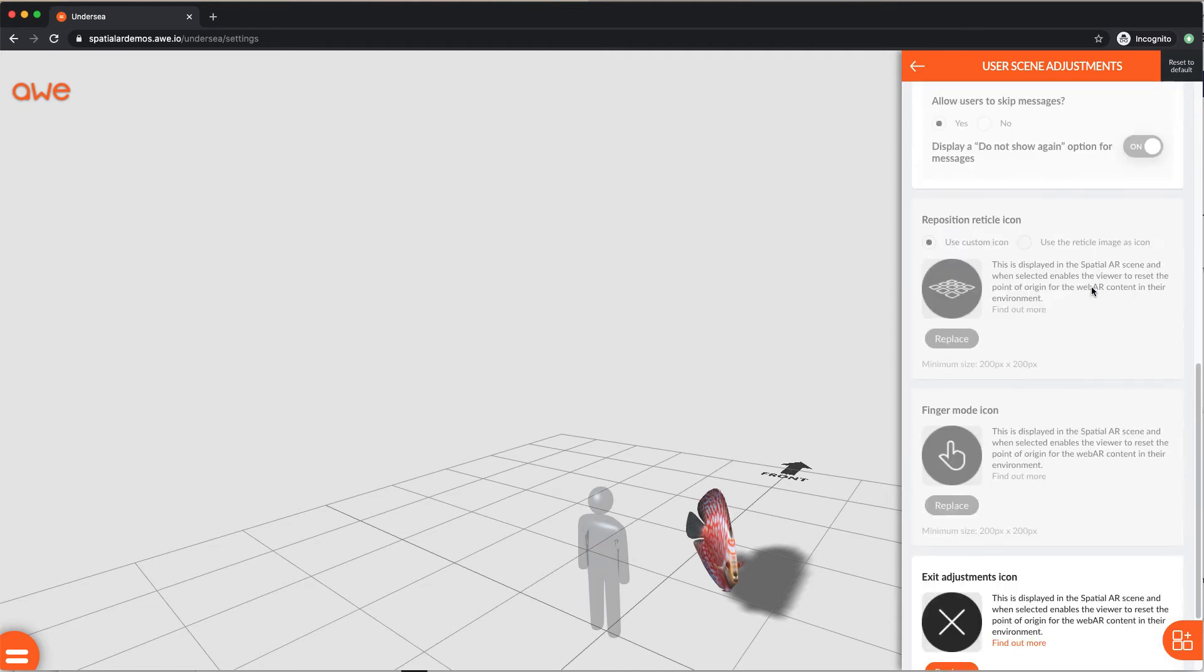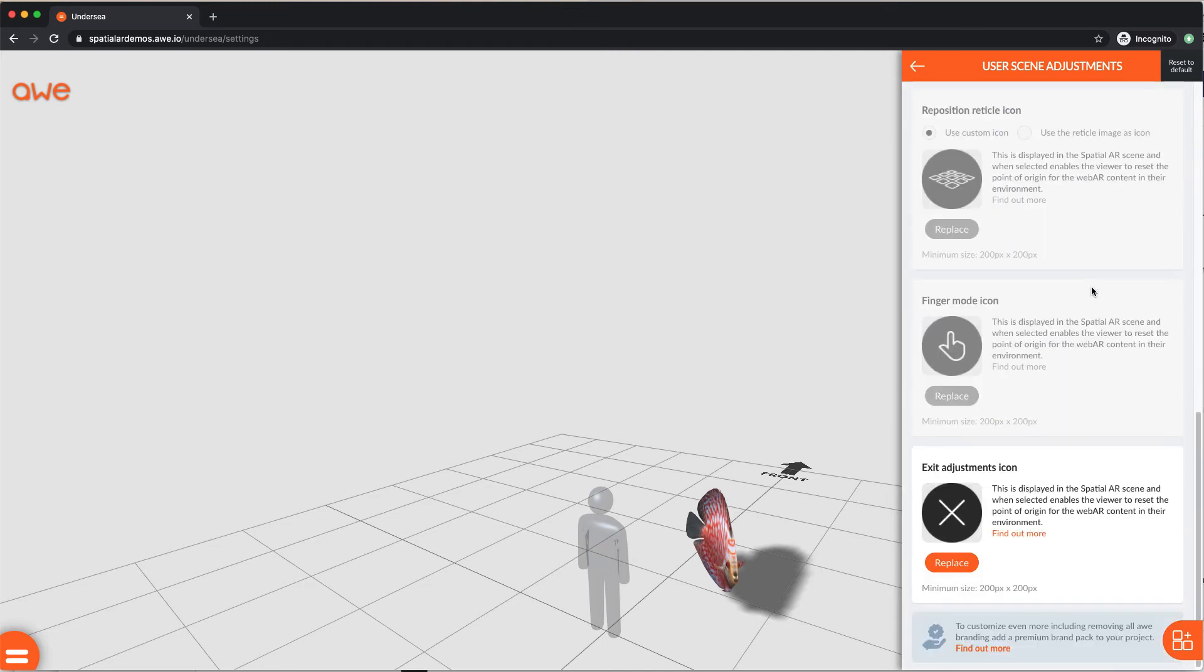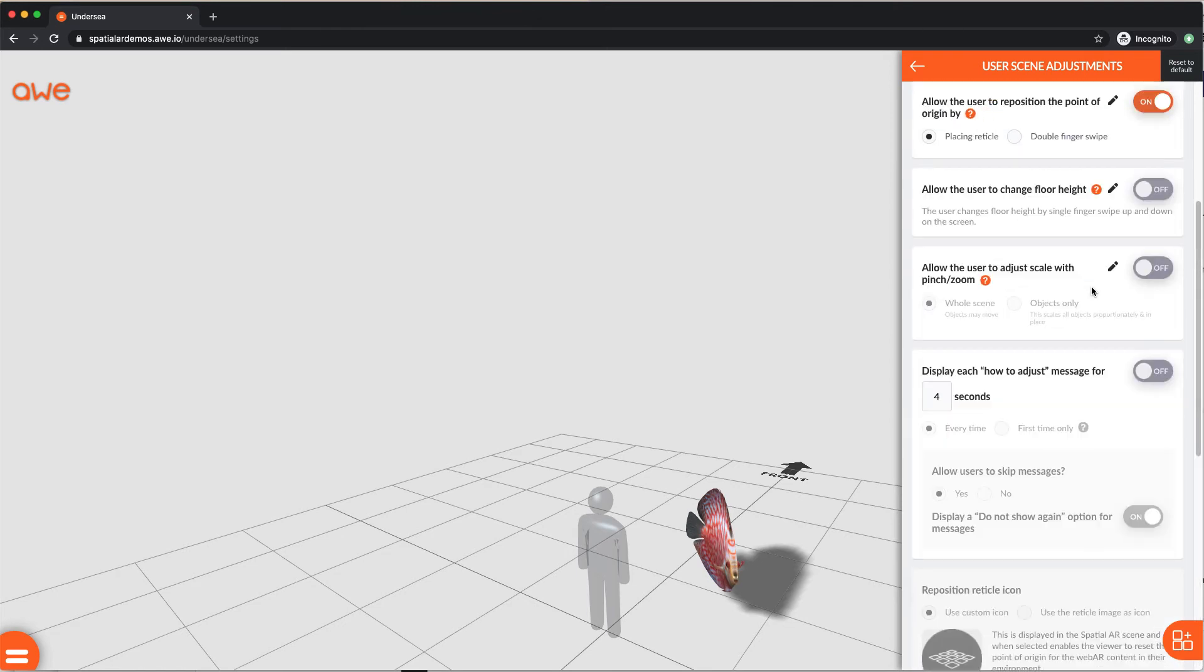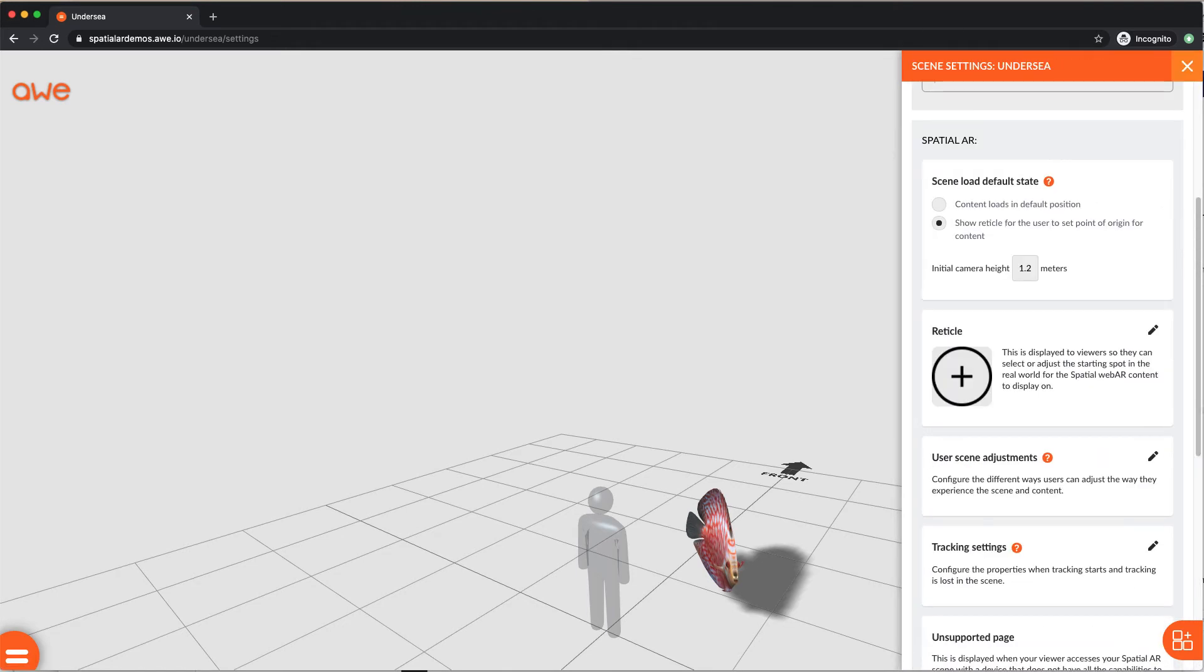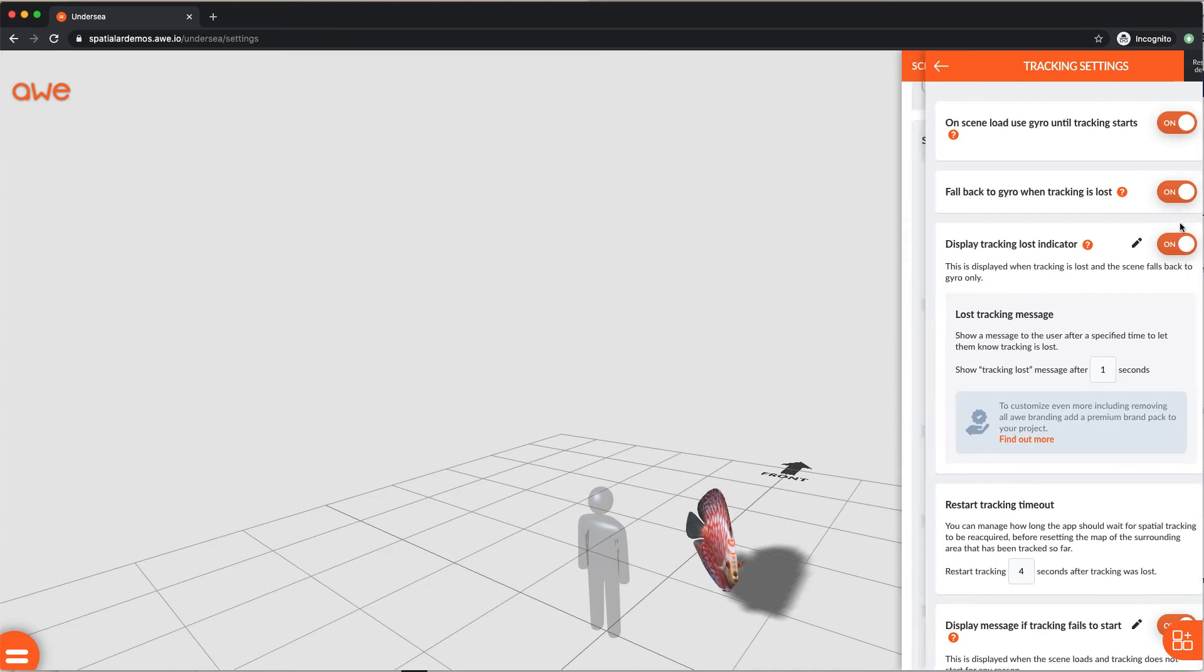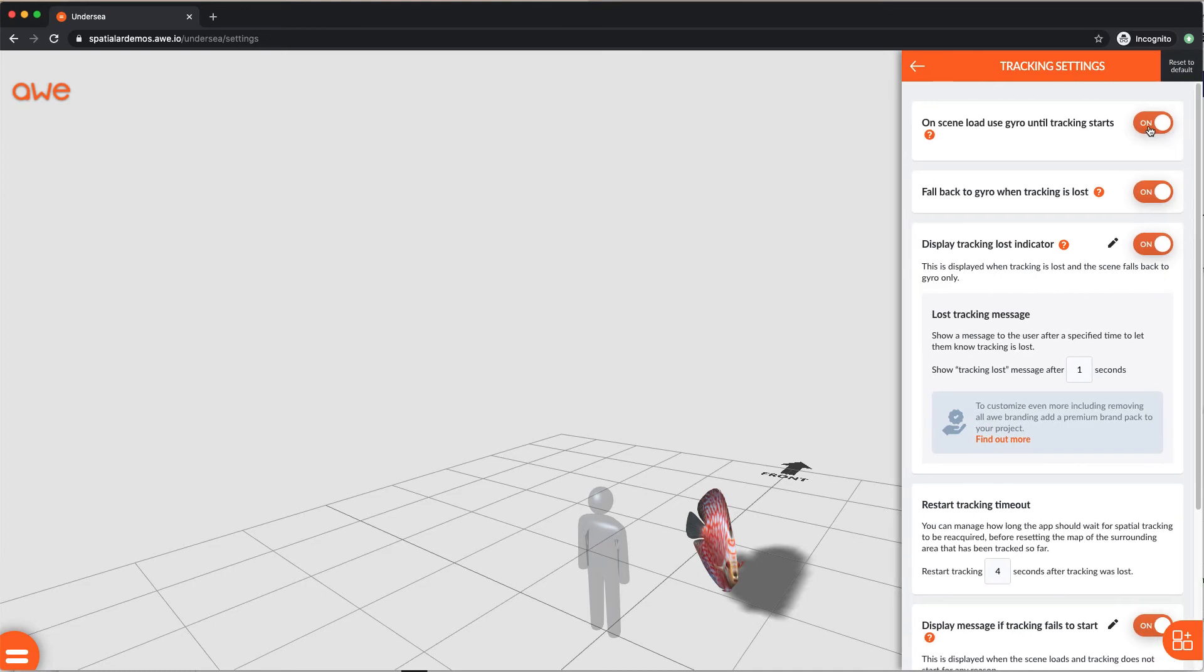As an alternative, you could opt for the scene to load in its default position, as you've laid it out in your object editor. In this case, the reticle won't be displayed, so the end user can just start interacting with the scene content as soon as the real world is recognized.